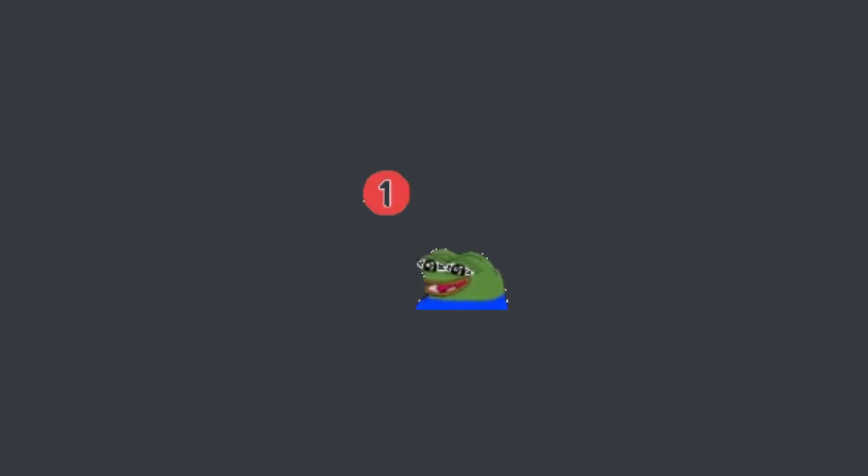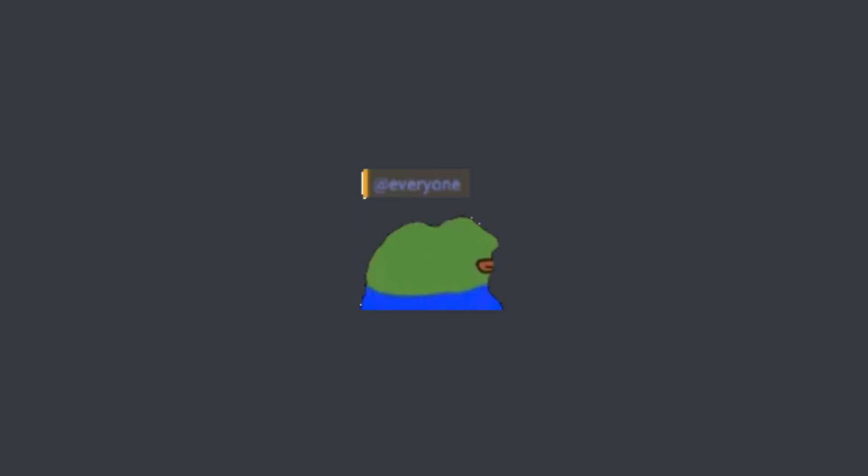Hopefully this video was useful for you and you learned something. Join our Discord community and see you next time.